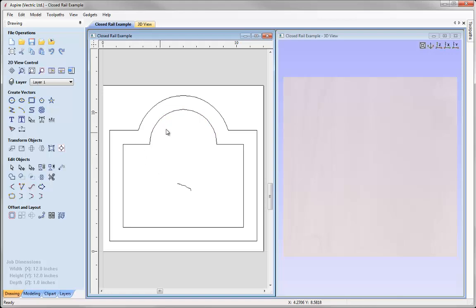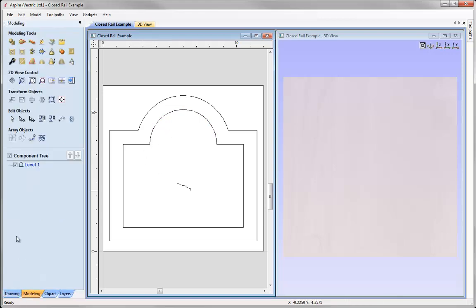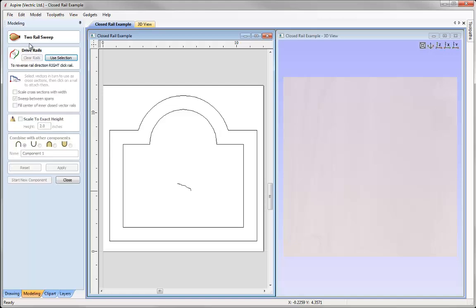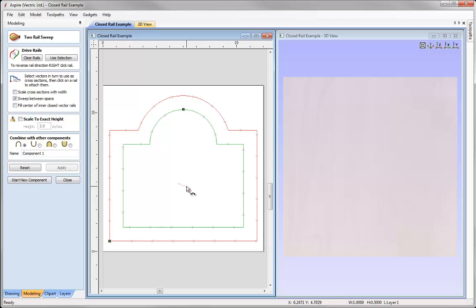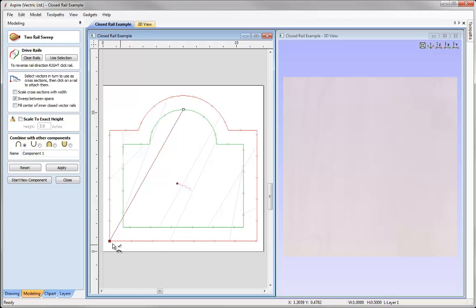Going into the Modeling tab, I'll use the Two Rail Sweep option. Selecting rails first by holding Shift and selecting these two, saying use selection, then selecting my cross section and applying it to the node — straight away we have visual clues about problems with this shape. Pressing apply shows the cross section being stretched from the start point on the outer rail to the start point on the inner rail. It's very important when working with closed rails that the start points are in coincident positions relative to each other.